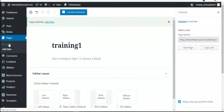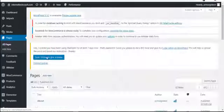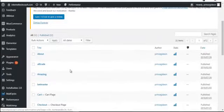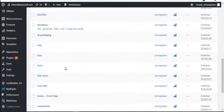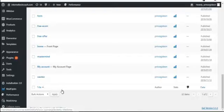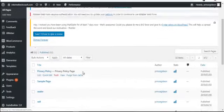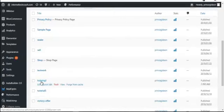Once published, training one is live. I'll go back to All Pages, locate the page I just created called 'Training One 21', and click on it — this is the page I just created for the purpose of this training.